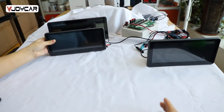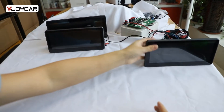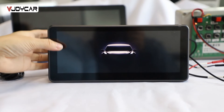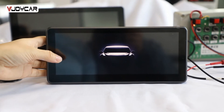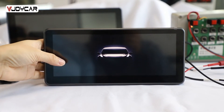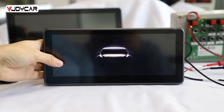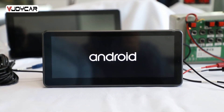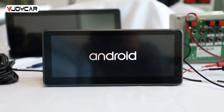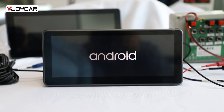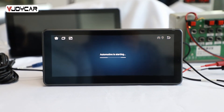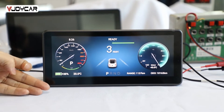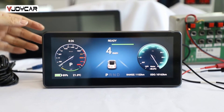Let me show you the device. Power on. When the car ACC is on, the device will turn on automatically. Android system — the main interface comes up.